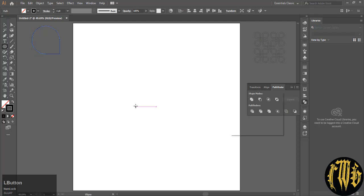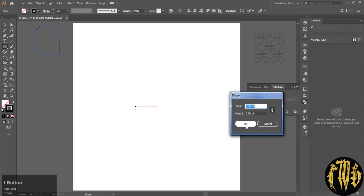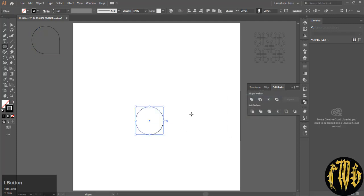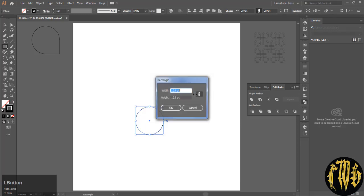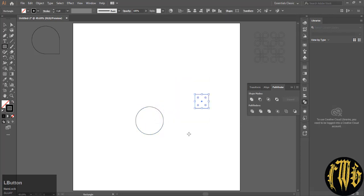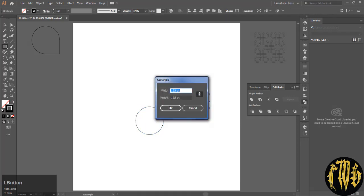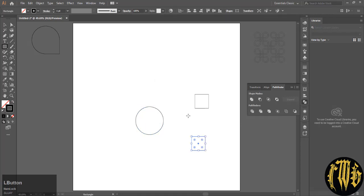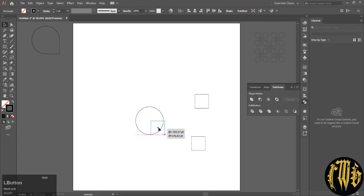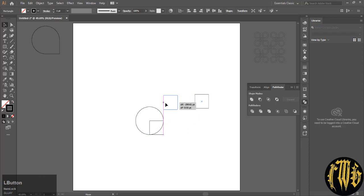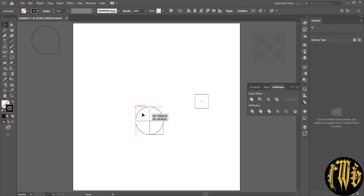On the pathfinder section you can use the merge option and this will create the first option. Now to create the second pattern, you will need one circle and two squares. Place the square like you did in the first object and the second square will be placed diagonally to the first one.